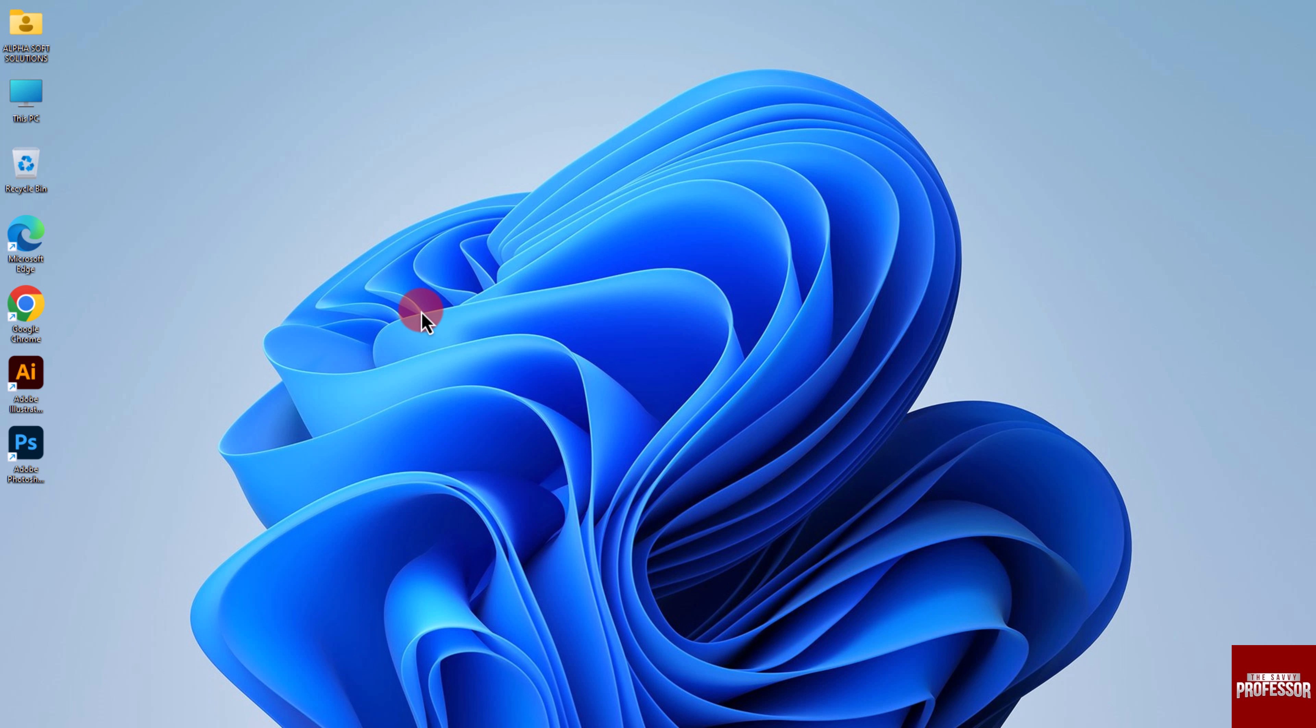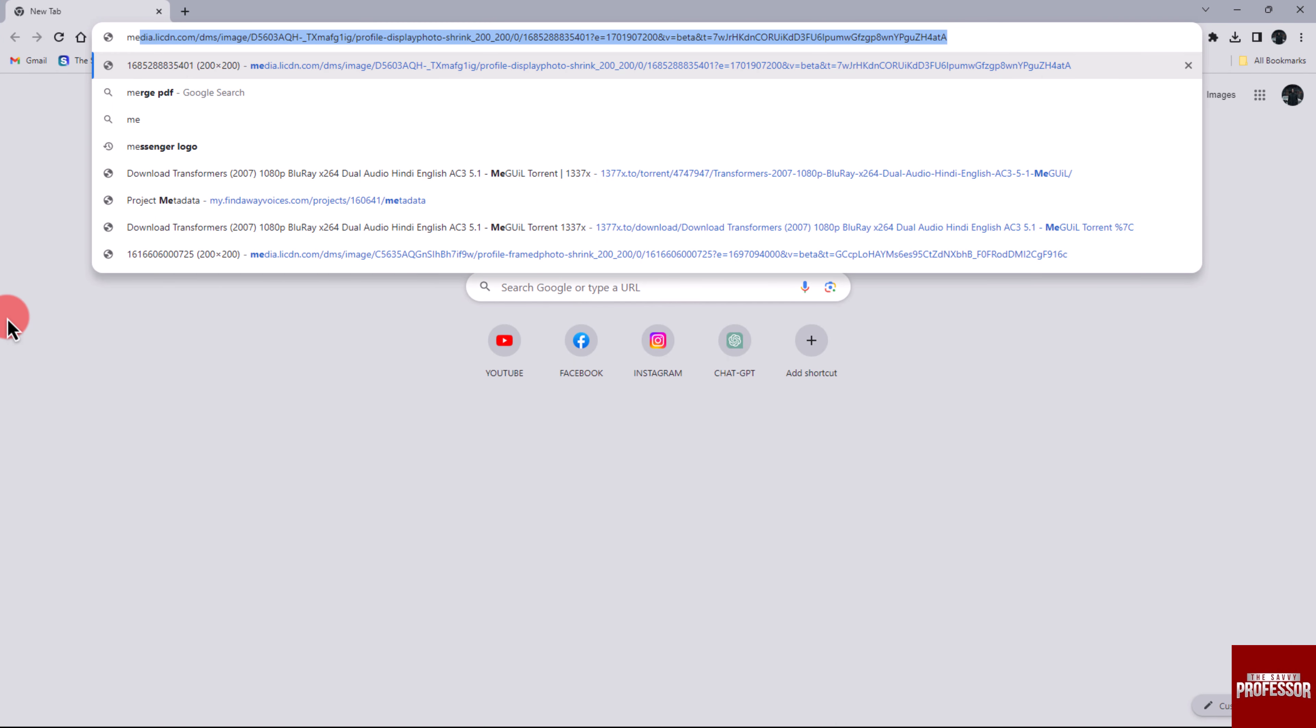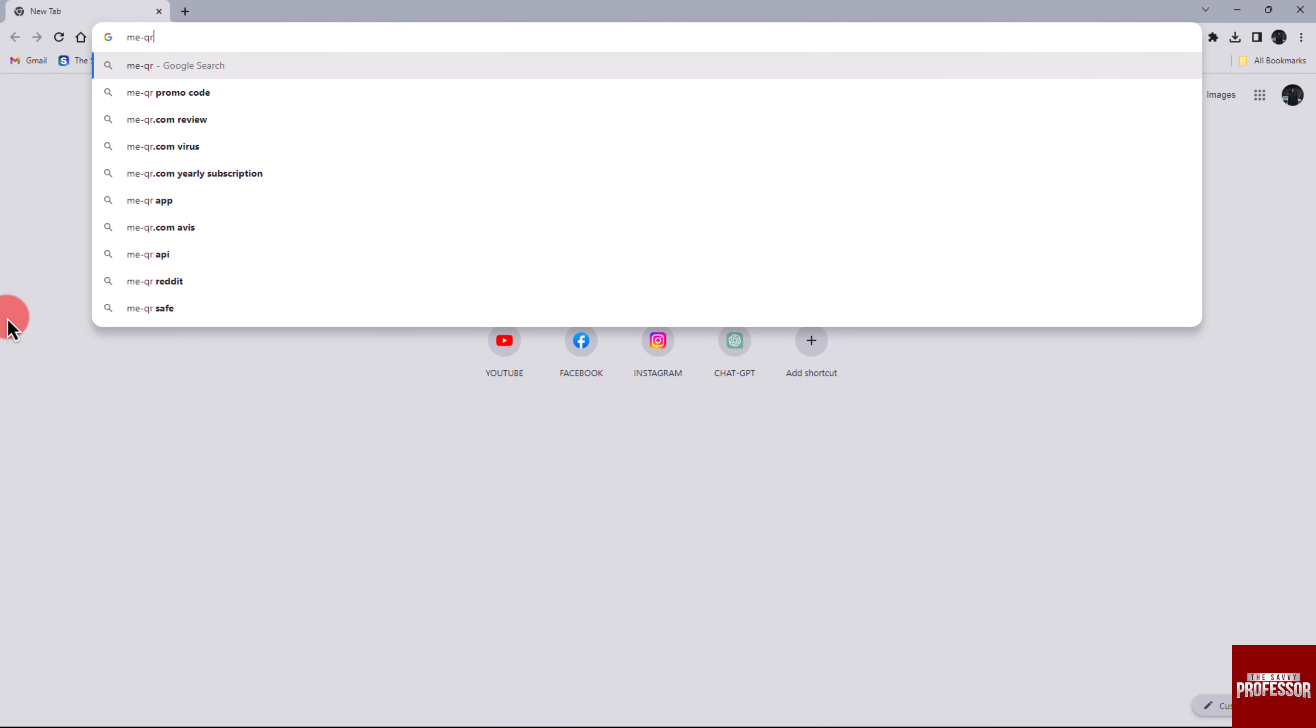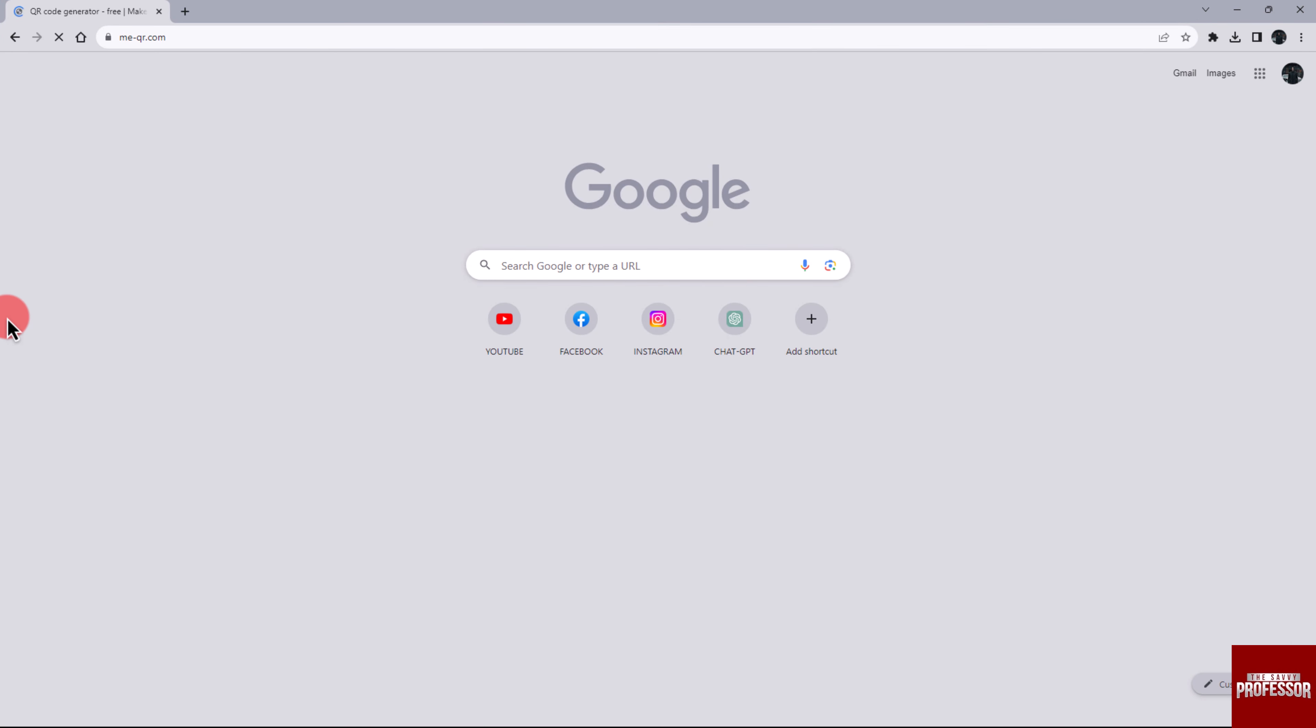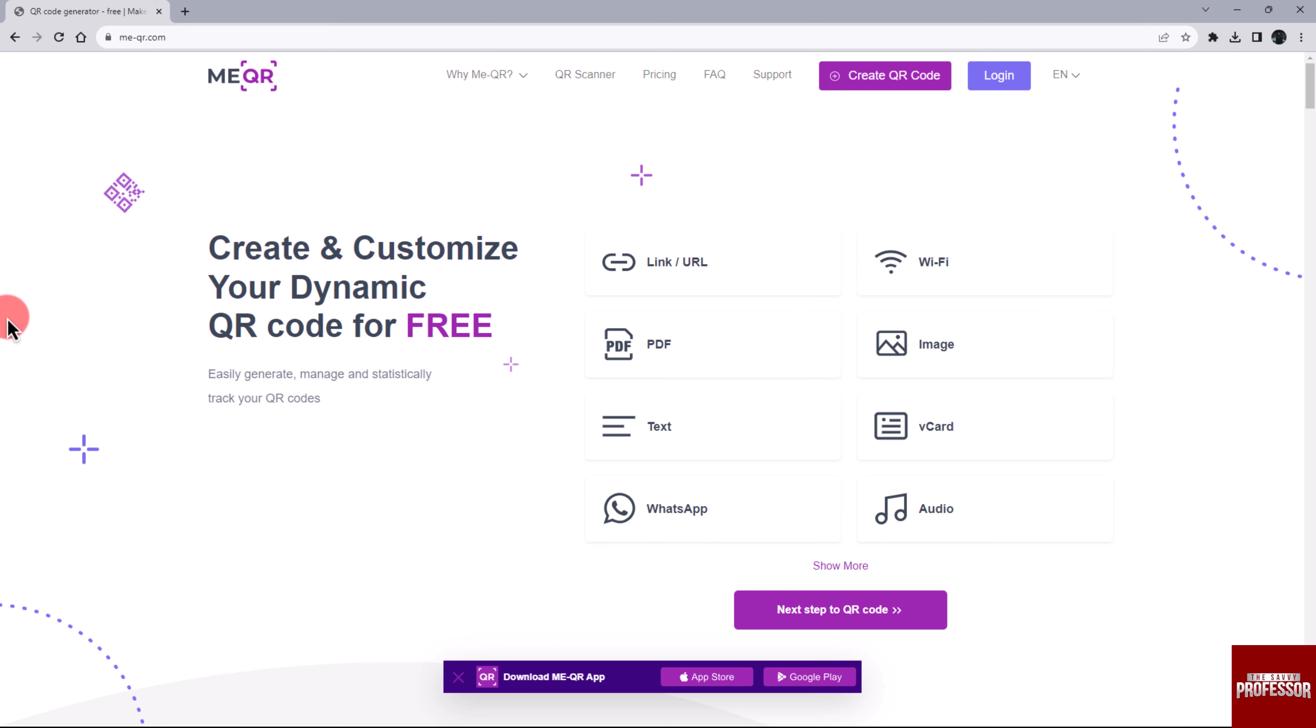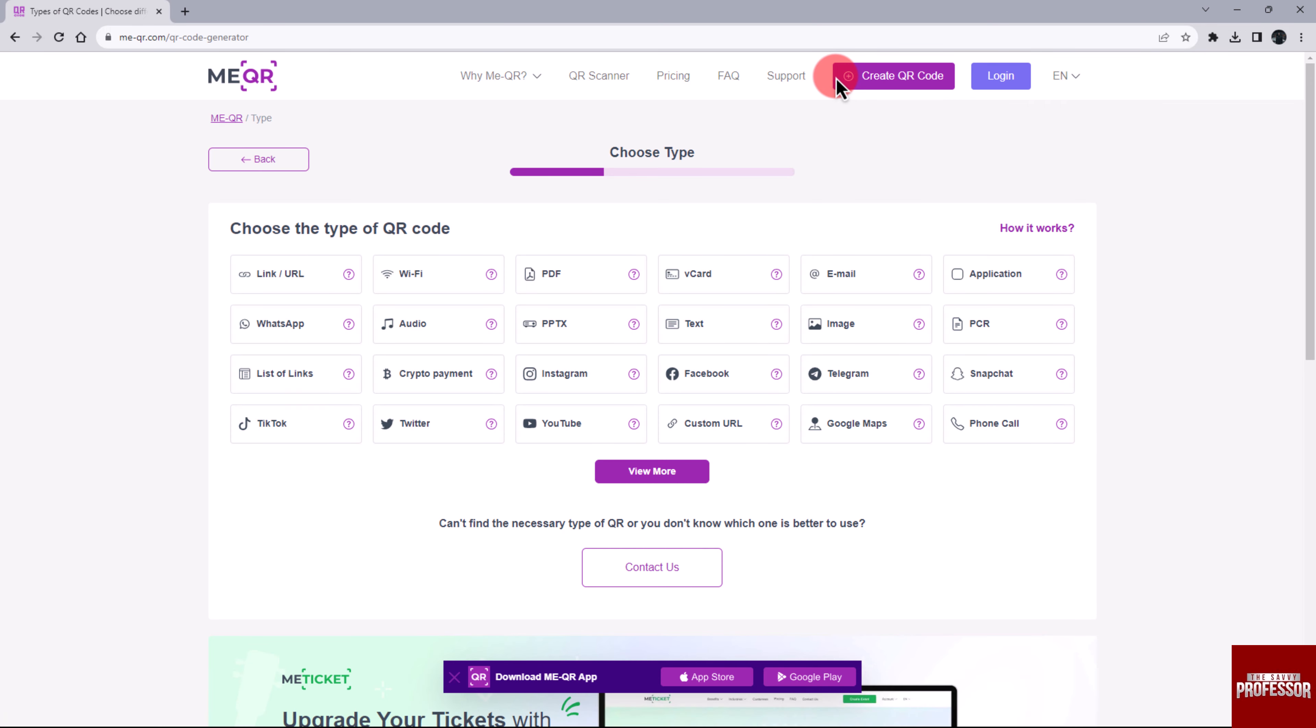Follow these steps: Open your web browser and search for me-qr.com. On the main page of the website, click the Create QR Code button. This section will take you to a new screen where you can select the PDF file.